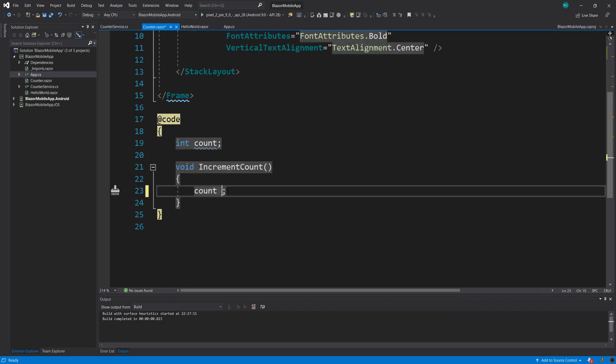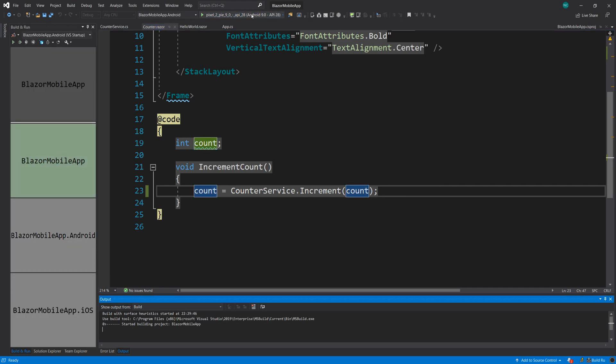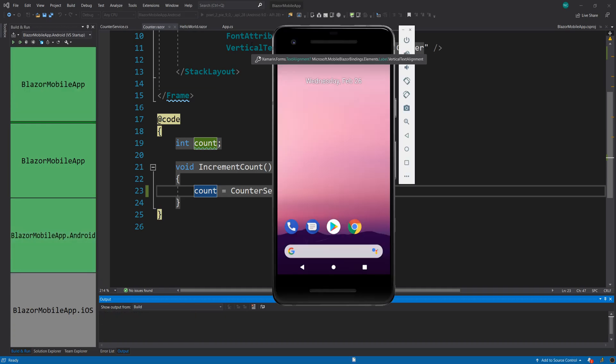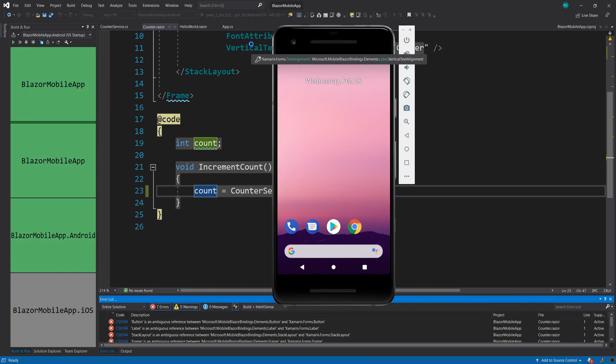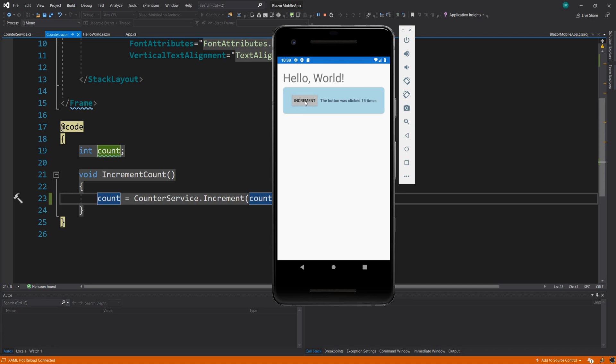We're going to go to the counter.razor component and I'm going to say inject counter service and I'm going to give it the same alias. And instead of doing plus plus here, I'm going to say count equals counter service.increment and I'm going to give it the count. And that's it. And I'm going to just rerun this real quick and I'm going to show you what happens now when we click the button. And you see, this is very fast. Ignore the fake errors at the bottom. These are not real errors. So, application is running and I'm clicking. So, it is incrementing, adding a random number from 1 to 5 on top of my counter.